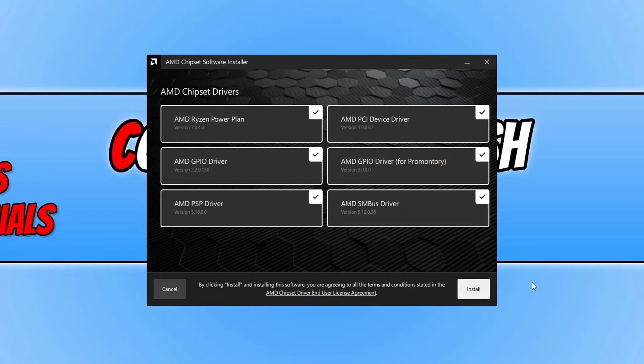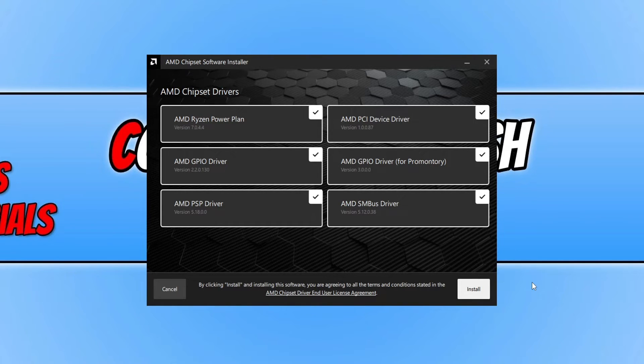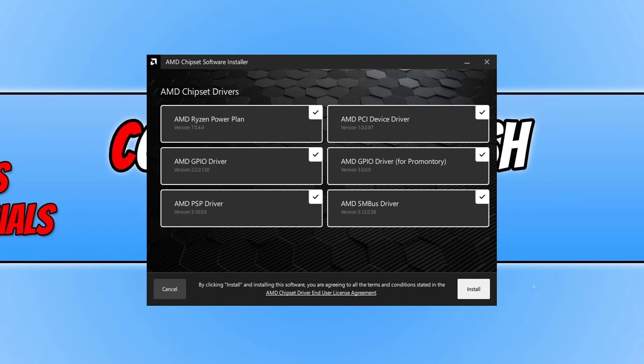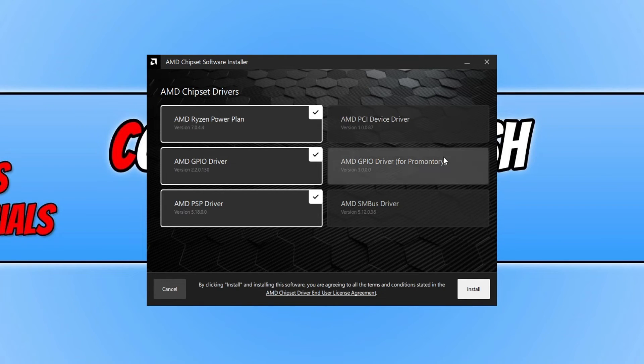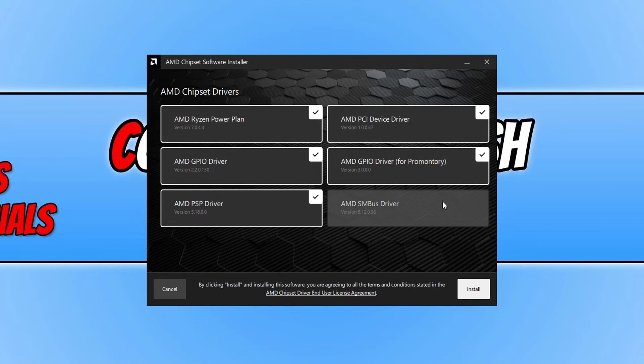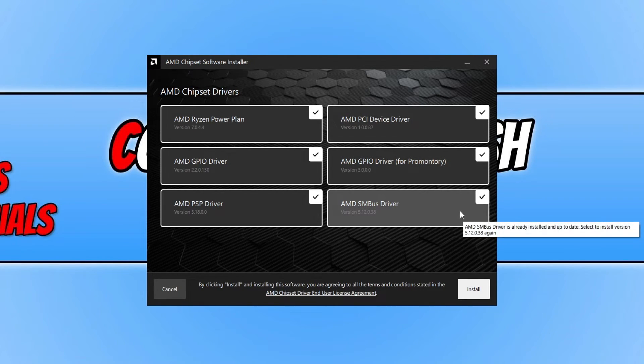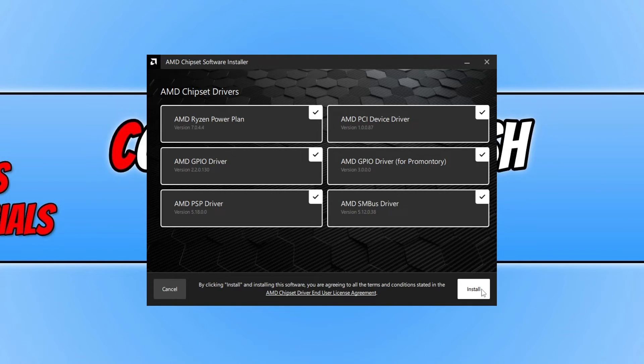But before you go ahead and install this, just make sure you have backed up any important files and data on your computer, just in case anything was to go wrong. Once you're happy, you can now go ahead and press install. You can always choose what you would like to install as well, but I'm happy. I want to just install everything.